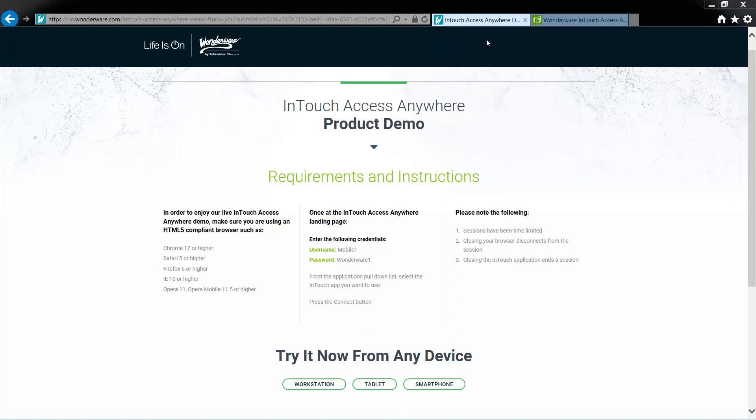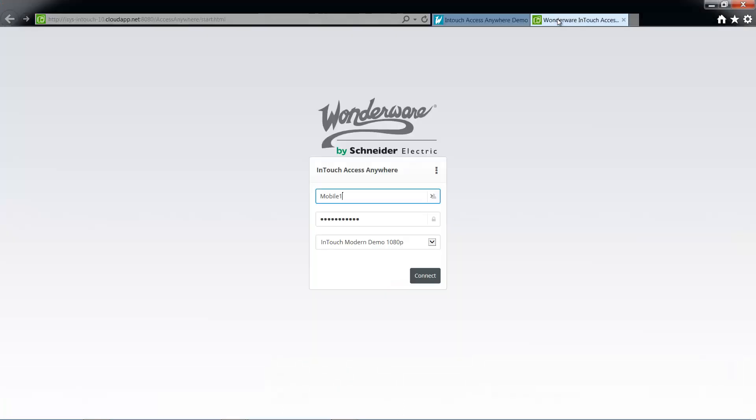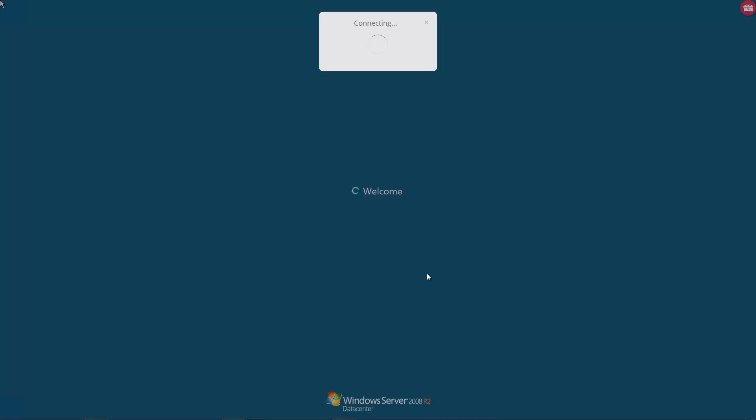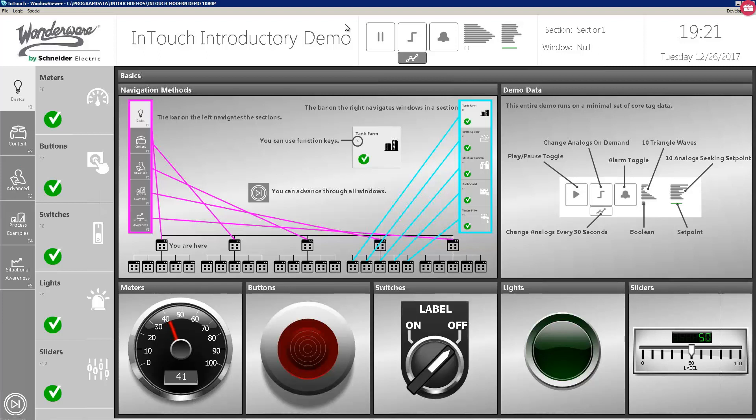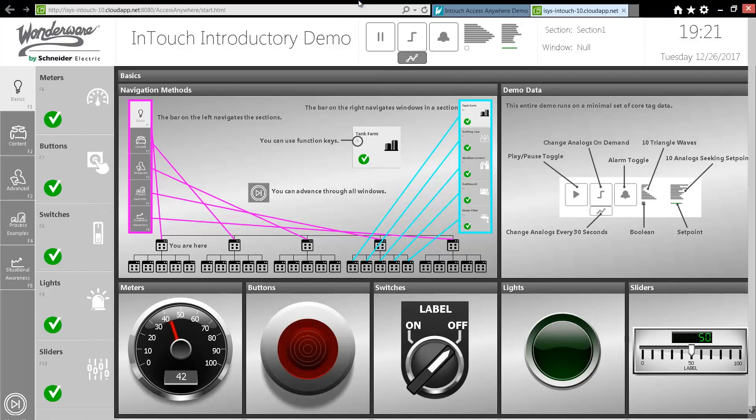Many of our customers are already familiar with InTouch Access Anywhere, which empowers mobile and casual users by allowing them to gain full access to an entire InTouch application using a web browser. Here I have an InTouch application running inside a web browser in full-screen mode as you can see.